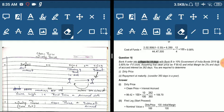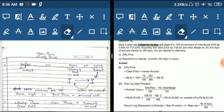The face value is 100 and the clean price is 99.42. We calculate accrued interest as: 100 × 10% × 262/360 = 7.27. So the dirty price = clean price + accrued interest = 99.42 + 7.27 = 106.70. We have now added the accrued interest to the clean price to get the dirty price of 106.70.